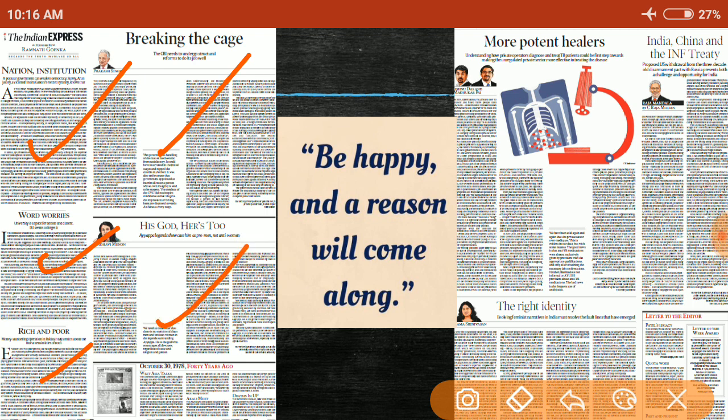The next two articles are about the MeToo campaign, Sabarimala, and the decriminalization of Section 377. There have been recent verdicts on all three. Since we have already discussed these topics previously, we will not be covering them in detail here as there are no new important points.